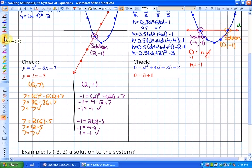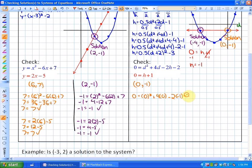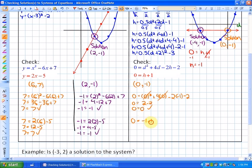The first solution I'm going to check is (0, -1). We have 0 is equal to 0 squared plus 4 times 0 minus 2 times negative 1 minus 2. So we have 0 equals 0 plus 0 plus 2 minus 2, giving 0 equals 0 — correct. Checking it in the other function: 0 is equal to h plus 1, which is negative 1 plus 1, so 0 equals 0. That's also a solution.